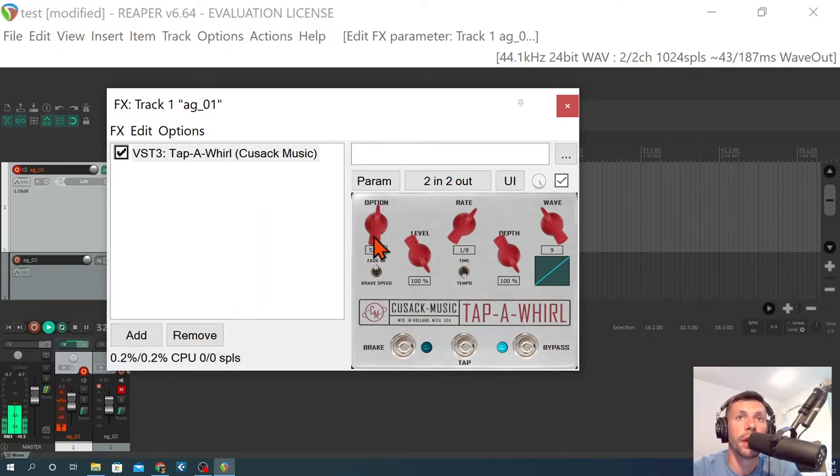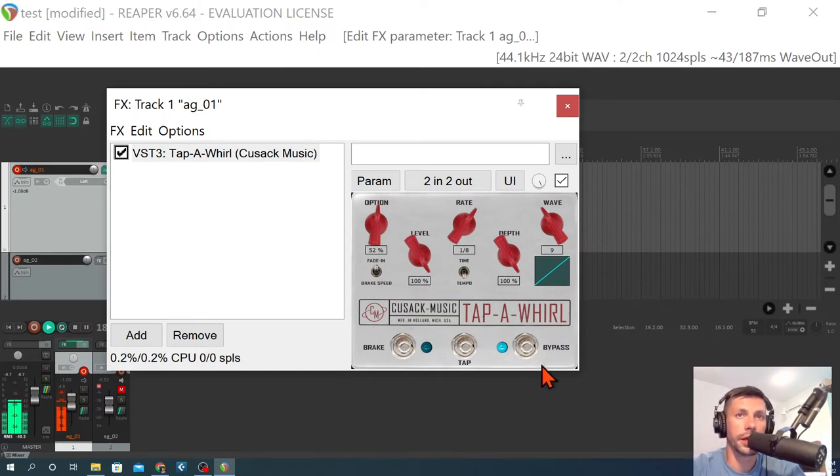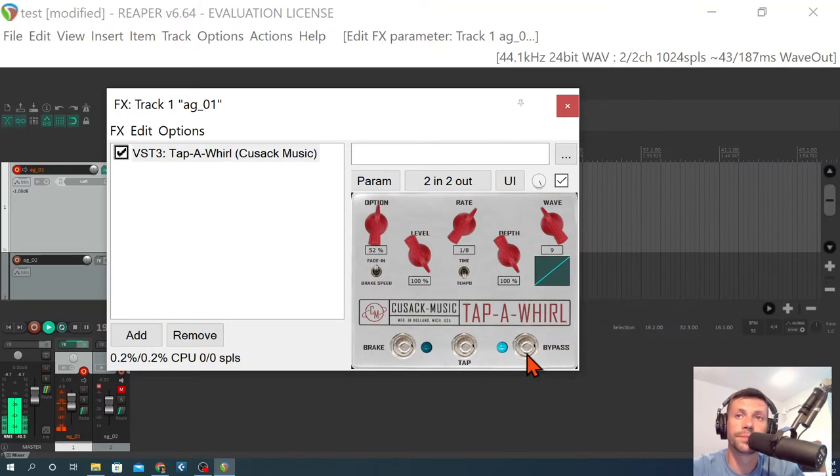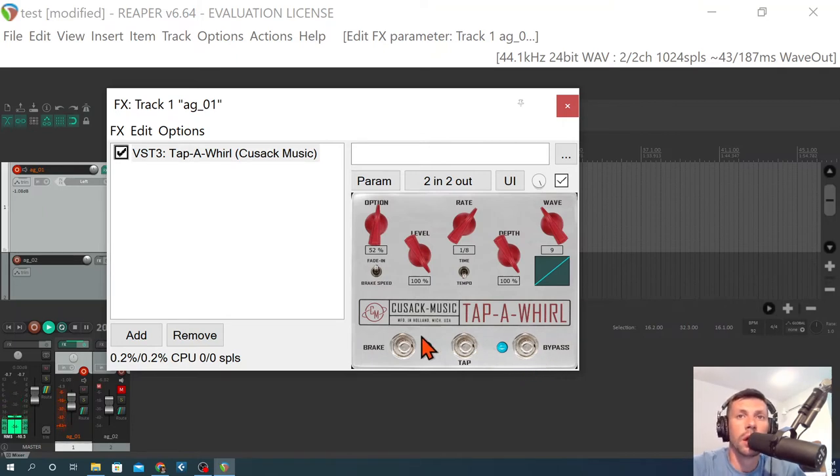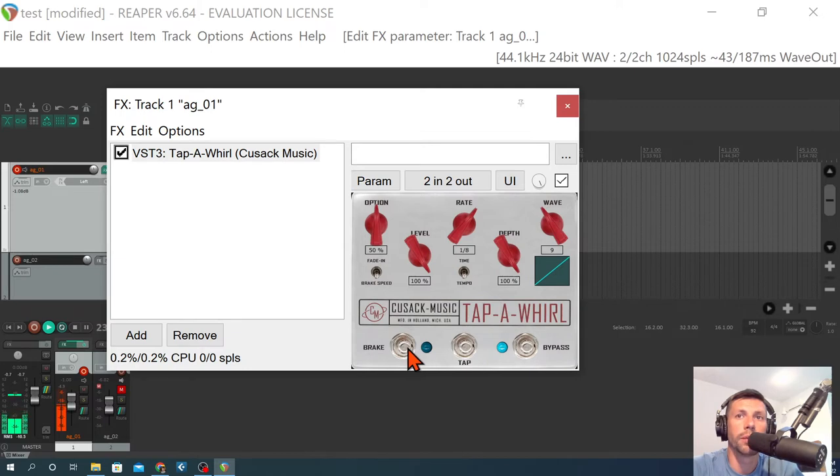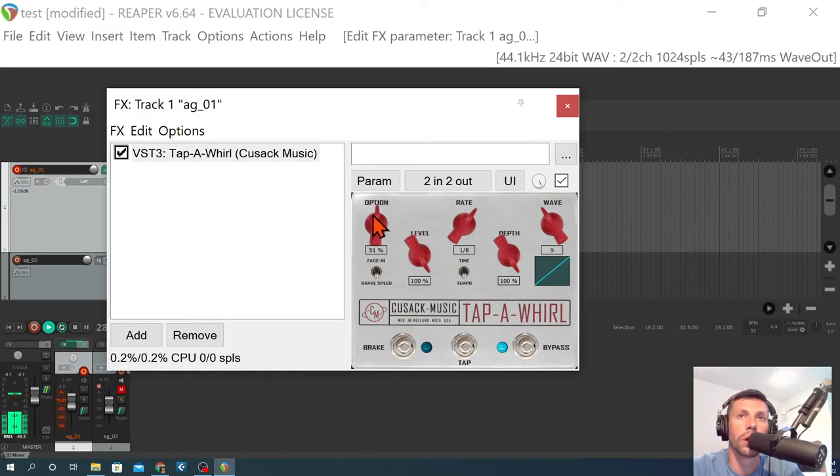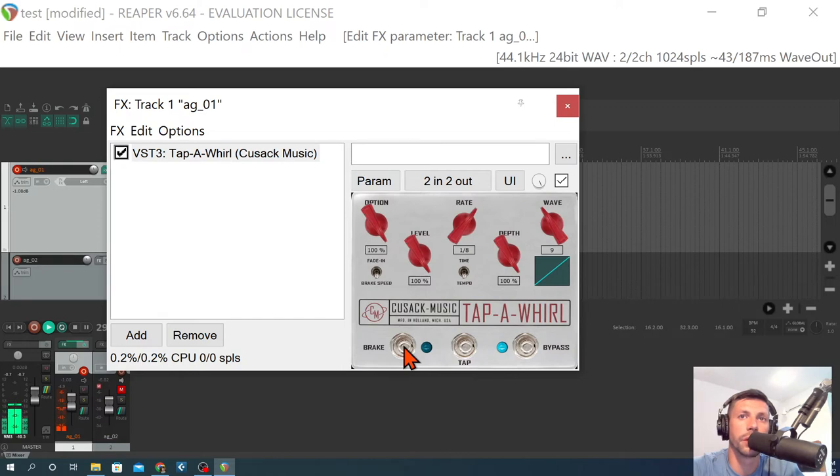Cool. So a handy feature that you can use, again, by clicking it and automating it or using some kind of MIDI footswitch or MIDI keyboard. All right. Let's set it to the brake speed. And we'll try our brake. So let's make that faster. Or maybe slower. Let's find out.